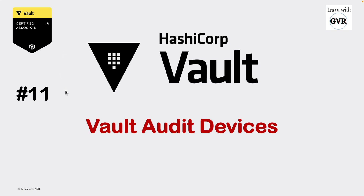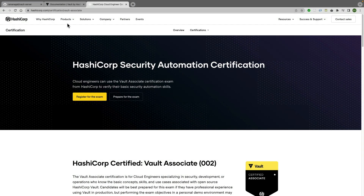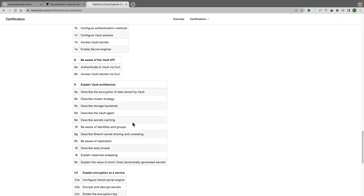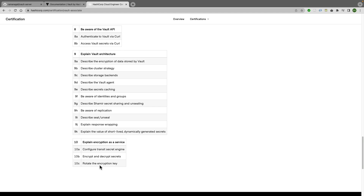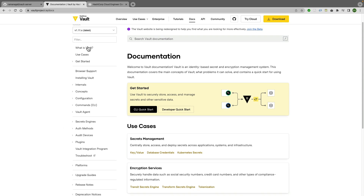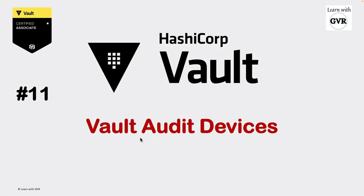This is the HashiCorp Vault learning series, point of view 11th topic: Vault audit device. This is not part of the Vault Certified Associate curriculum, but it's important. On the HashiCorp certification homepage, we have completed all the associate sessions, but Vault audit device is covered in the Vault project docs under the audit device section.